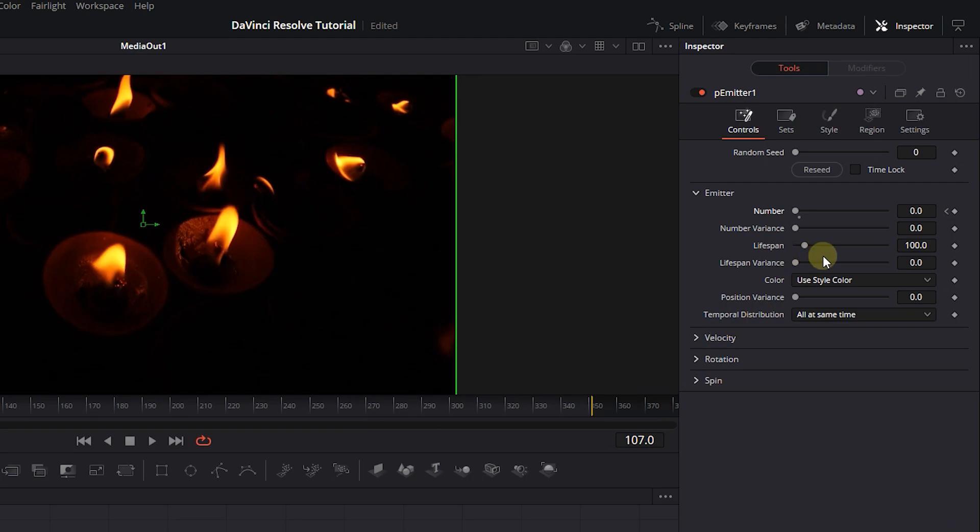So, increase Lifespan to a high value like 500 which is more than the Composition Size.